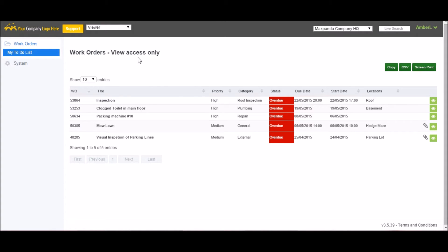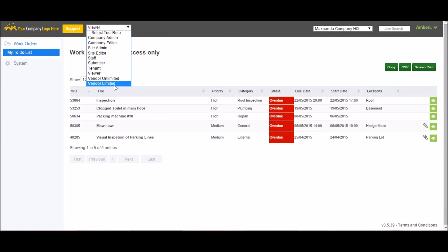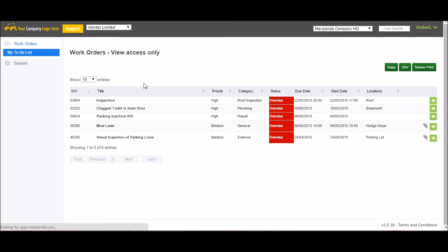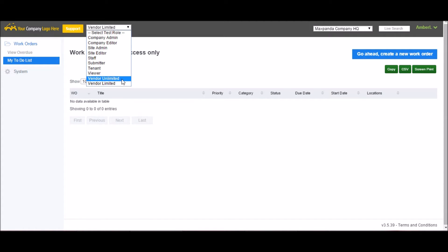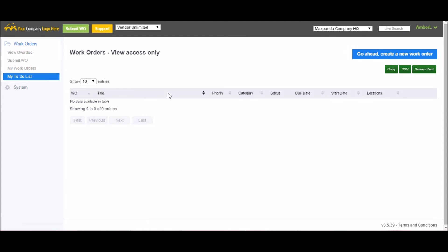If you choose to invite your vendors into MaxPanda, there are two roles available. The first one, vendor limited, allows your vendors to be assigned and complete work, but that's it. The second role, vendor unlimited, gives them a little bit more permissions. Not only can they be assigned to complete work, but they can also submit new work orders for approval.